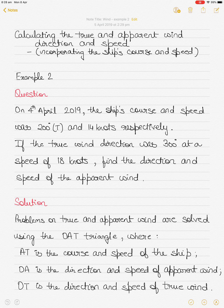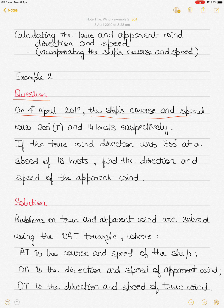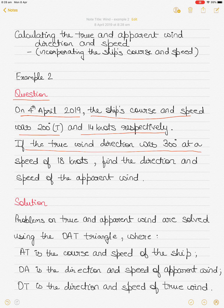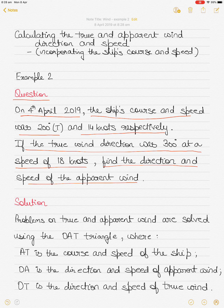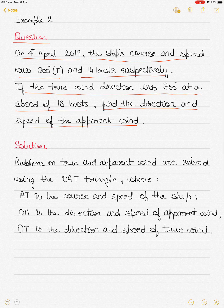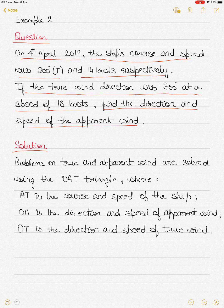The question states: it's 4th of April 2019, the ship's course and speed was 200 degrees true and 14 knots respectively. If the true wind direction was 300 degrees and speed was 18 knots, find the direction and speed of the apparent wind. Before I show you how to draw the triangle to calculate the apparent wind, here are some points to note.